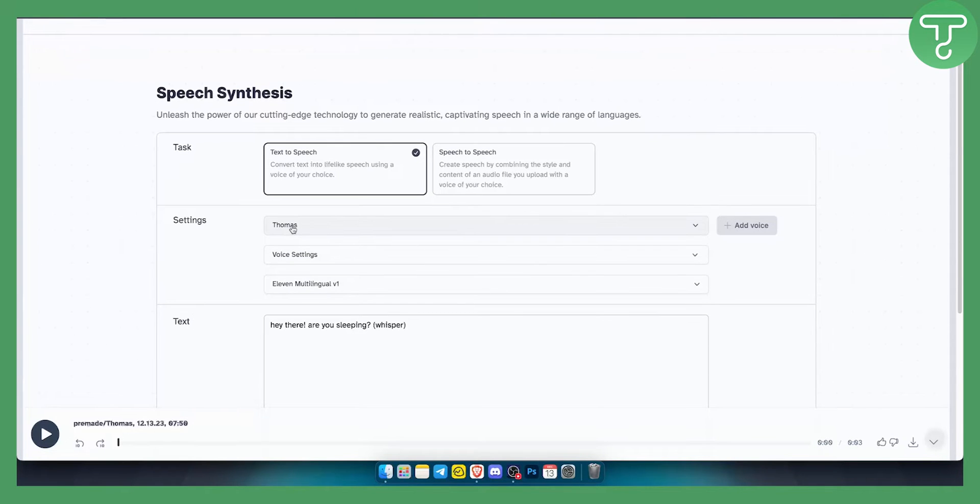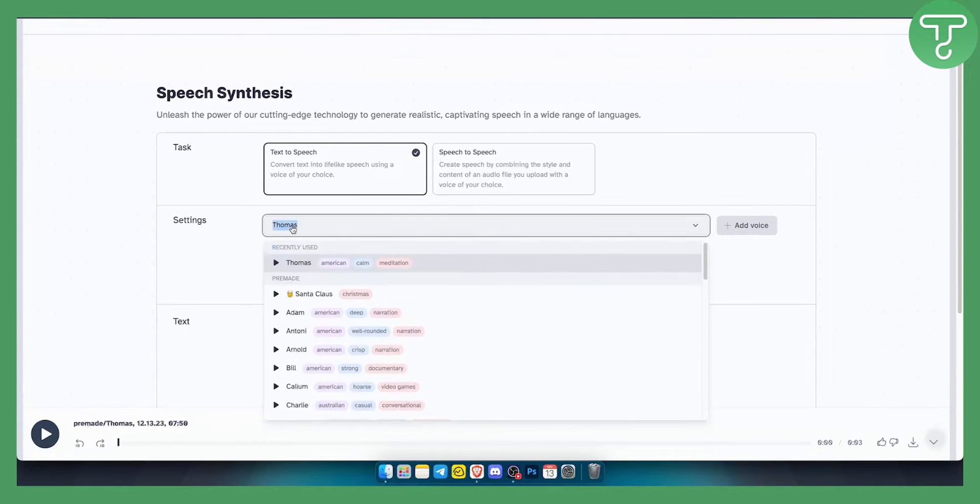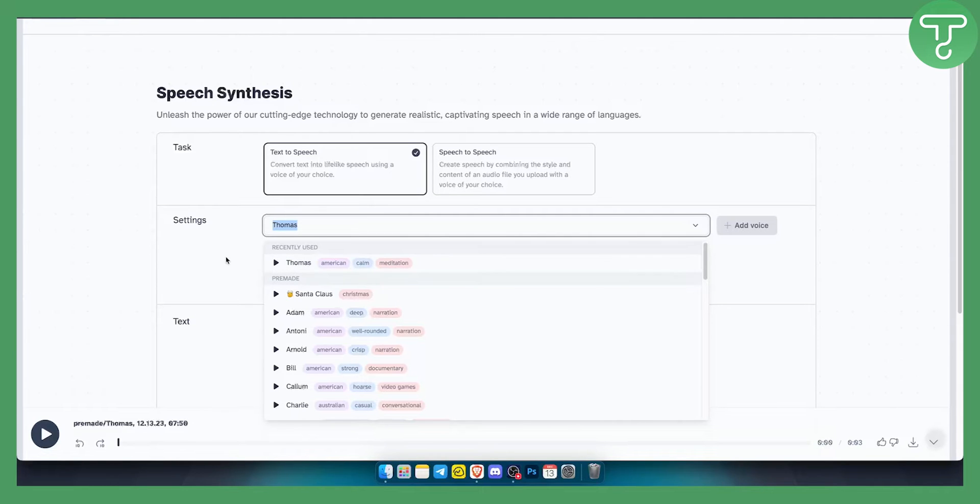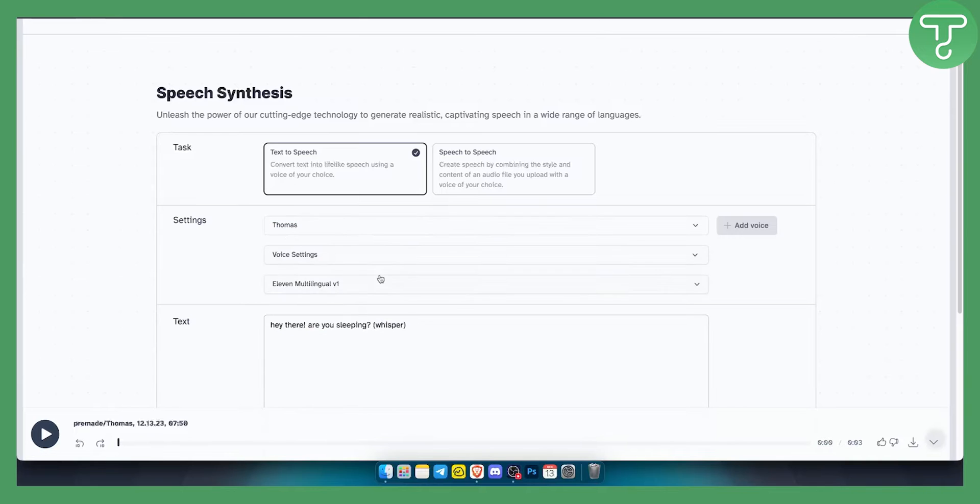Now what you can do here is you can select a voice that is already a pretty slow voice. This voice is a pretty good indication. Thomas is a pretty good voice when it comes to being a bit slow and slowing down the voice.